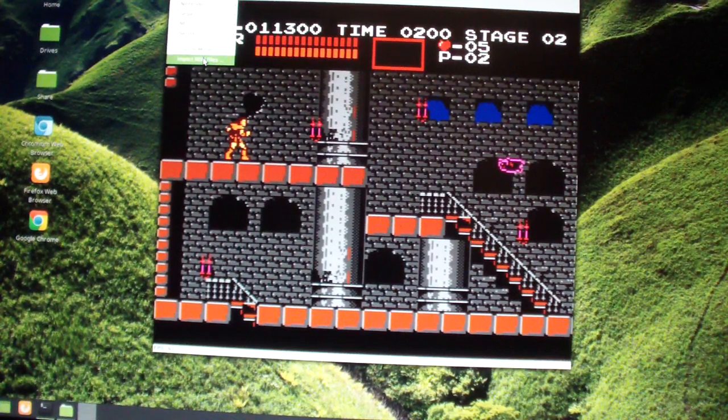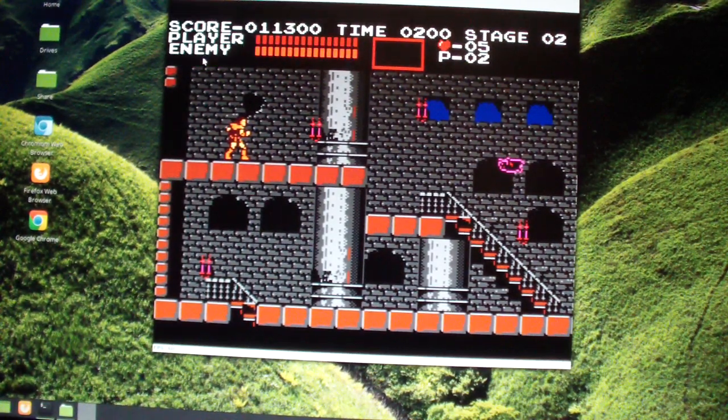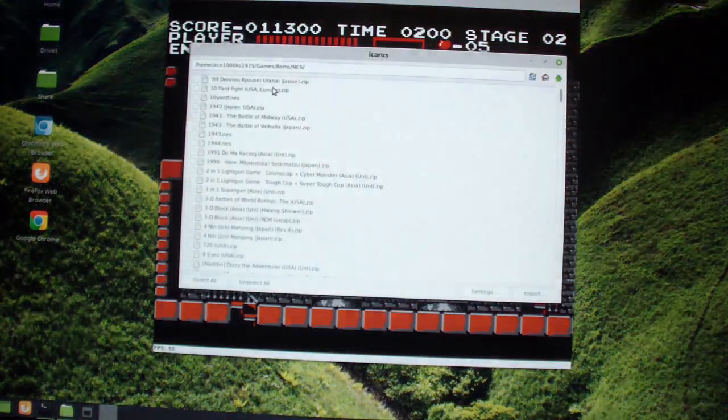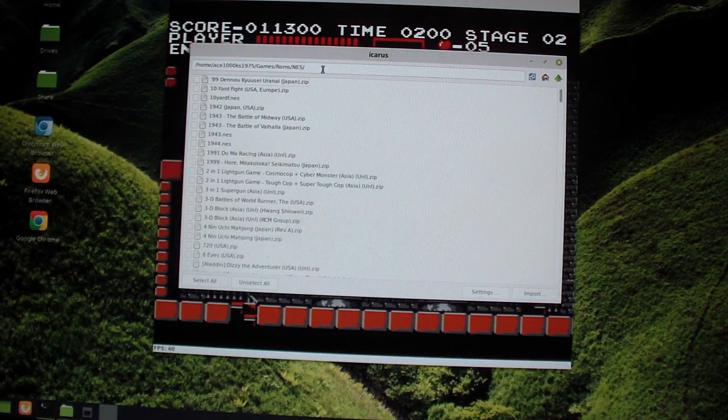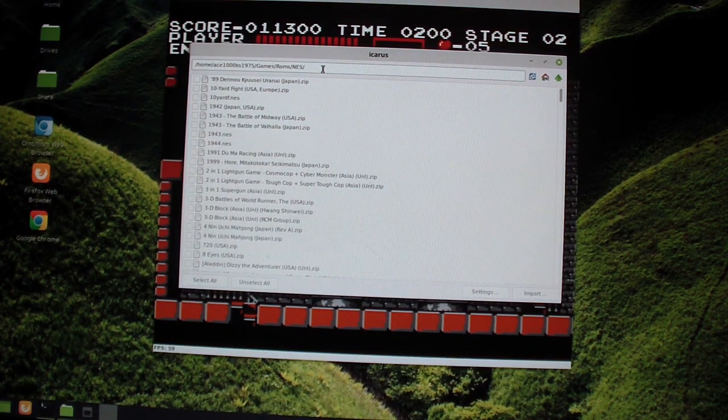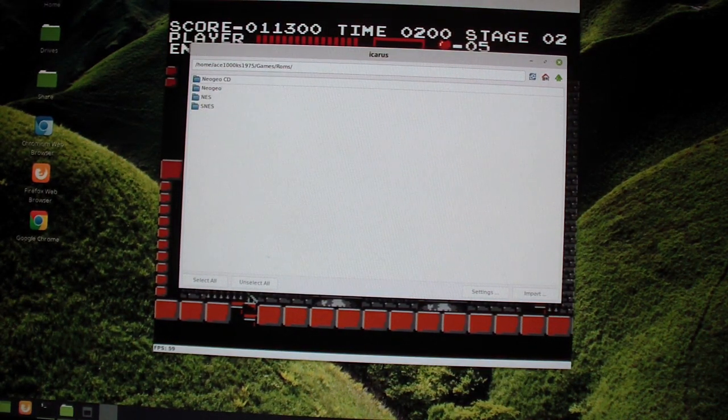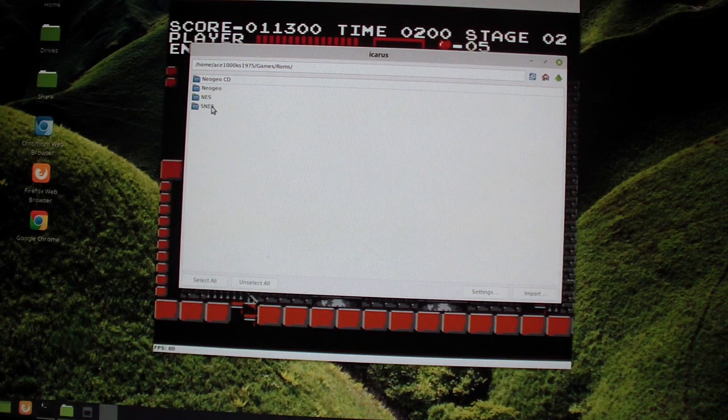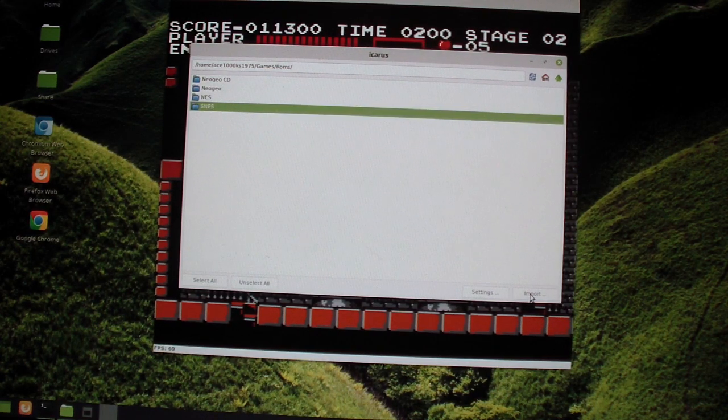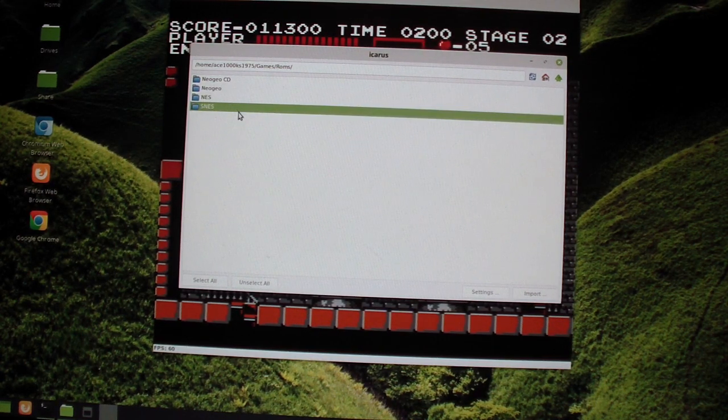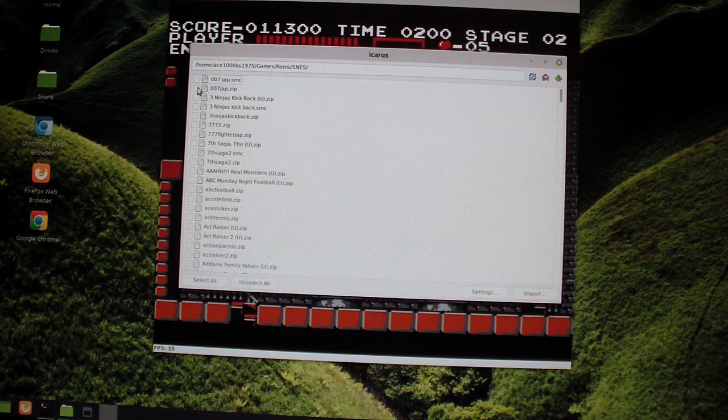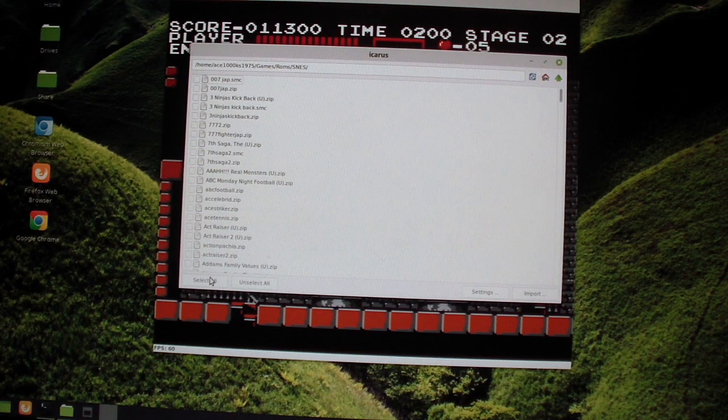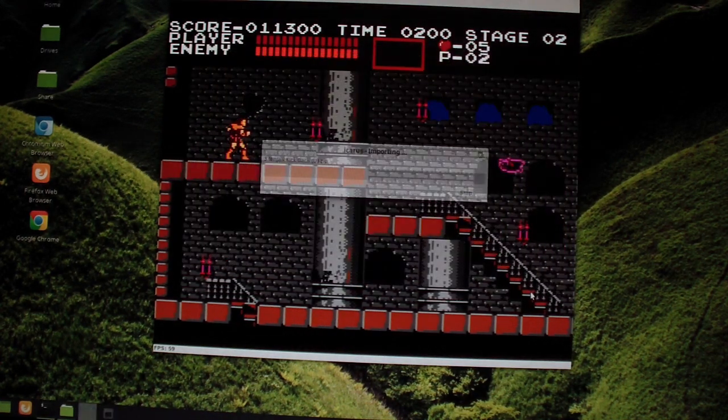So in order to play the games, you have to import the ROMs. So I'm going to import the SNES ROMs. So select all, import.